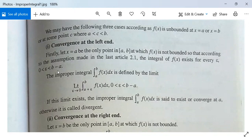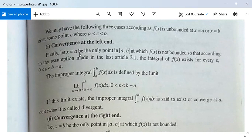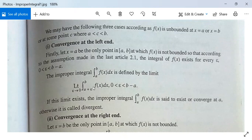Under this assumption, the integral of f(x) exists for every ε where 0 < ε < b − a. Because f is not bounded at x = a, the improper integral ∫ₐᵇ f dx is defined by the limit: lim(ε→0) ∫_{a+ε}^{b} f(x) dx.